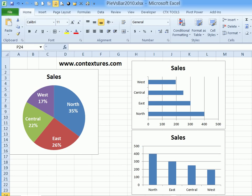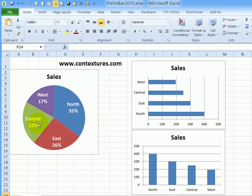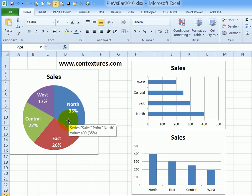With a pie chart in Excel, you can see a representation of the total amount and then the percentage that each value has of that total.